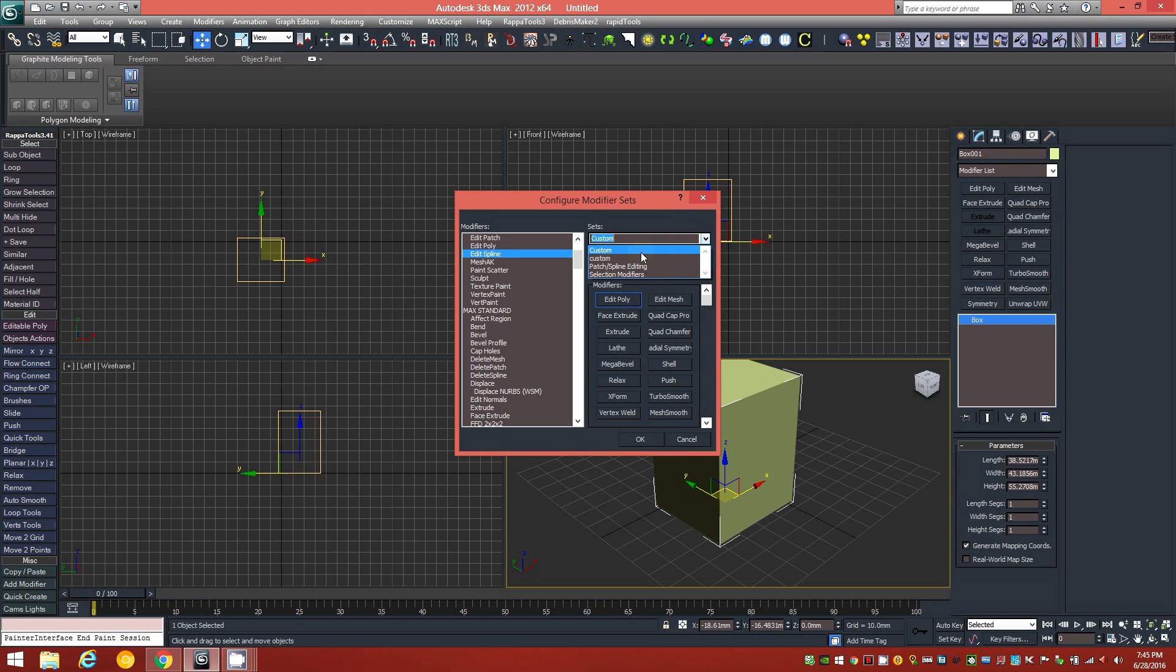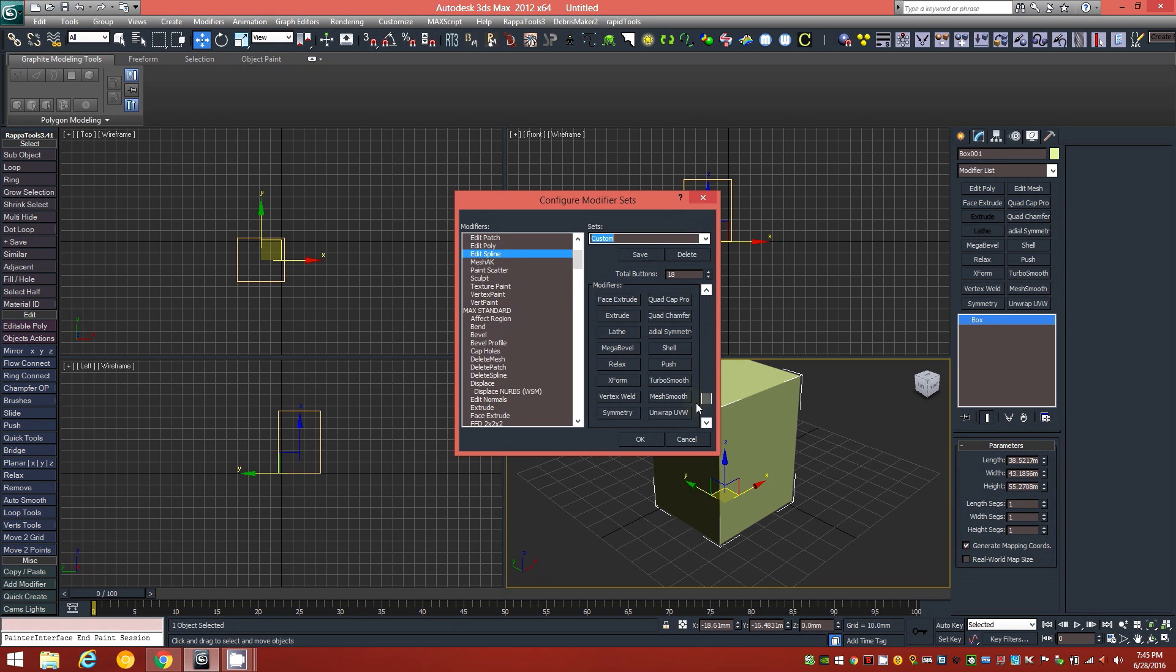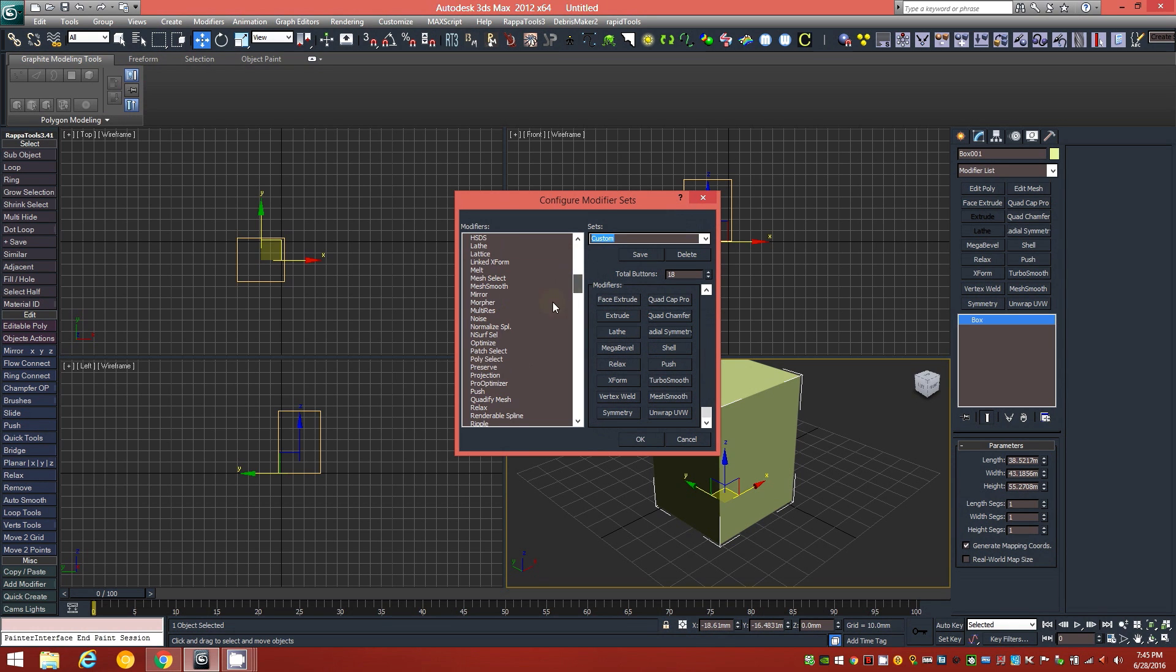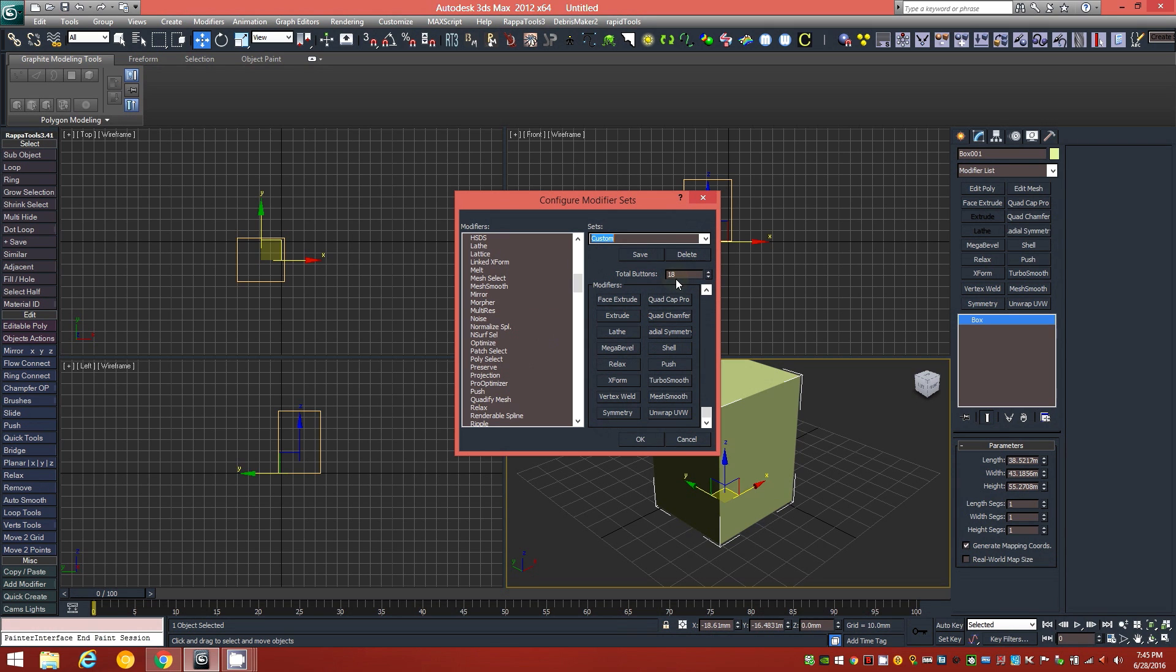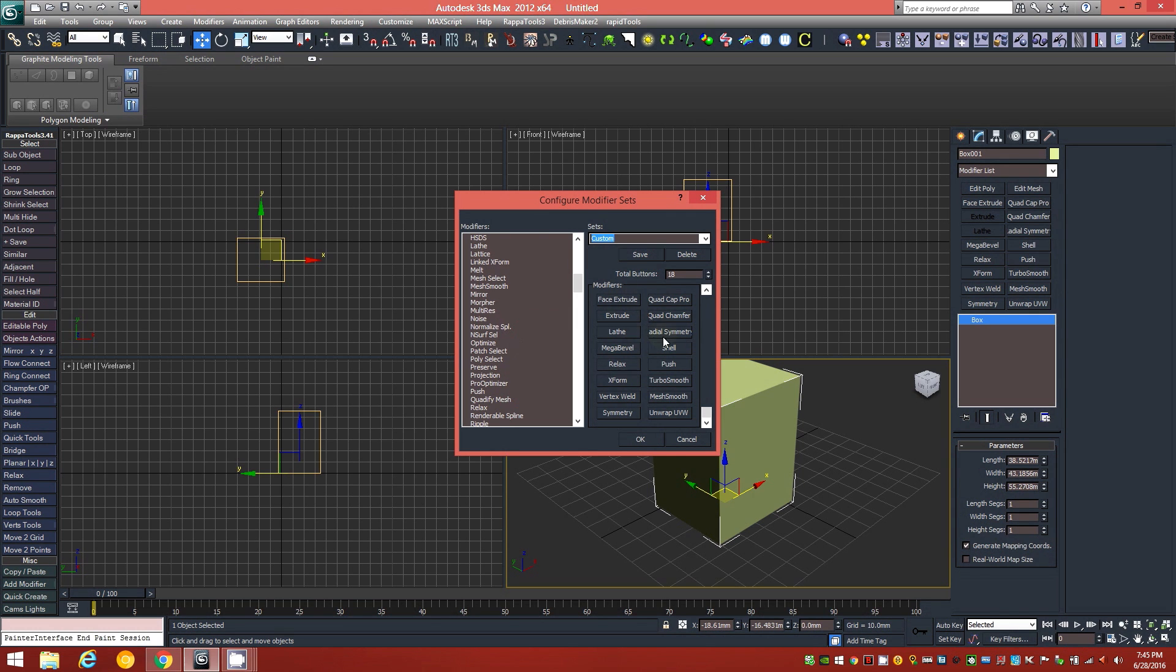But you can go to Custom, and that will give you basically a blank sheet here of modifiers that you can drag and drop, which ones you find important from the left over to here, and it'll create a button for it for you. So you could tell it how many buttons in total that you want, and then just drag and drop whatever modifiers you use most often into this space on the right-hand side, and it will create these buttons.